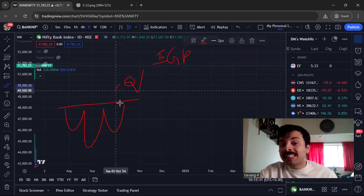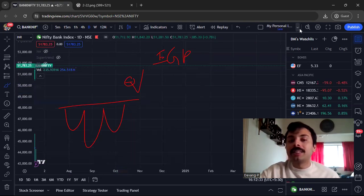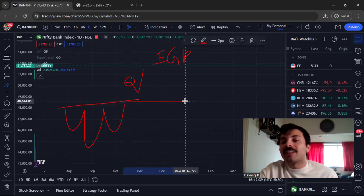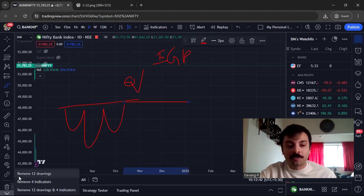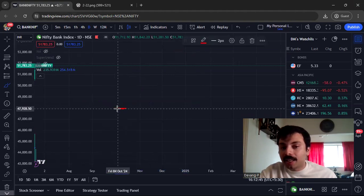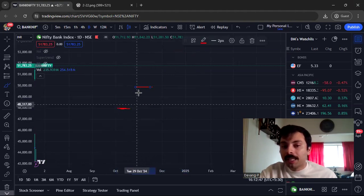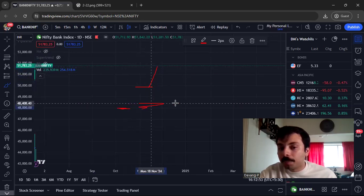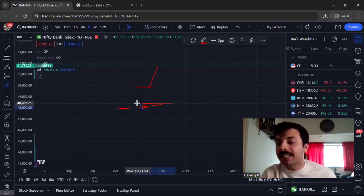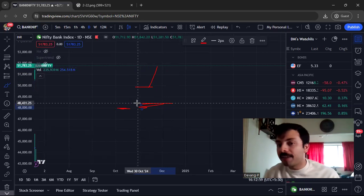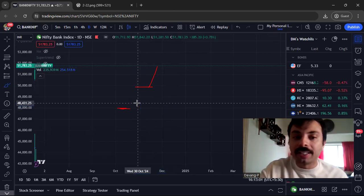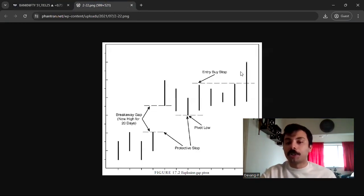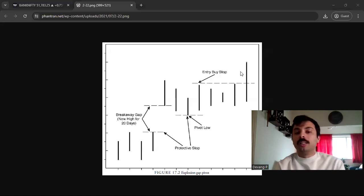Don't enter on the gap up because: number one, initial fading could take place, and number two, your risk is not justified. The reward on that particular day could be less while the risk is massive. Since breakaway gaps don't get filled, your stop-loss is placed at the point where the gap would get filled — the lower extreme of the gap. If that fills, an equally sharp move in the opposite direction will take place.